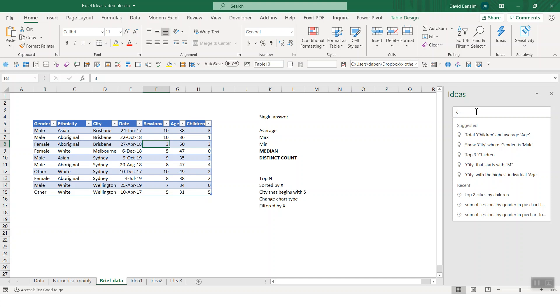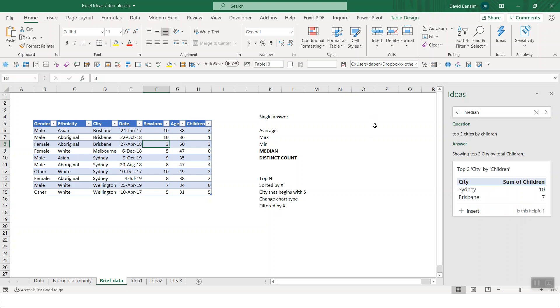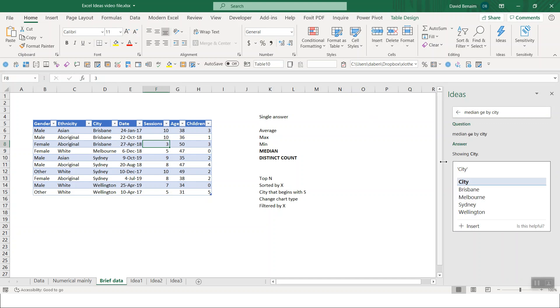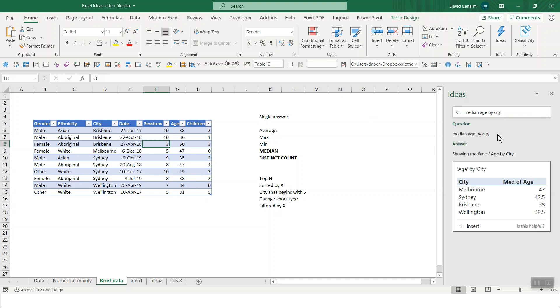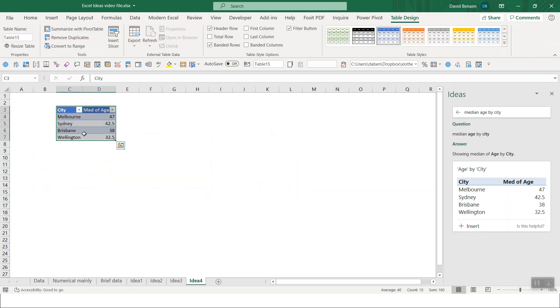And what we can keep doing is we can say, for example, other questions that are not even possible in the regular Excel. So a median if. There is no function for median if and it's not really possible in a pivot table. But you can say here median age by city. If you spell age right. There we go. Median of age by city. That's what the answer is showing us. How great is that?